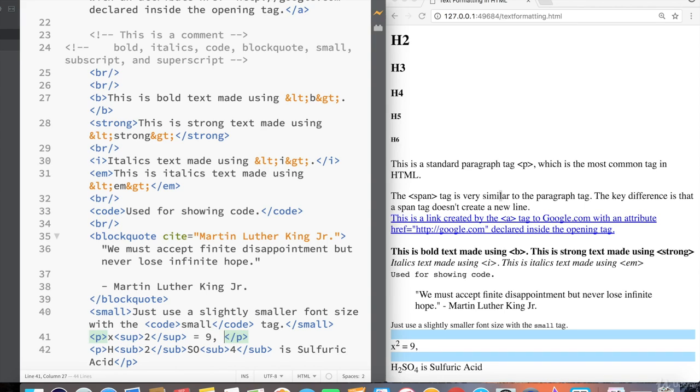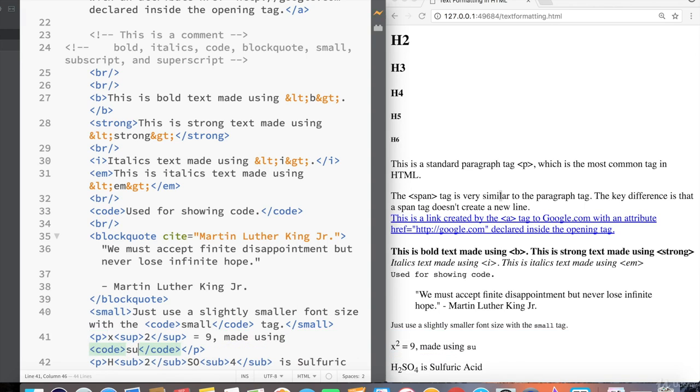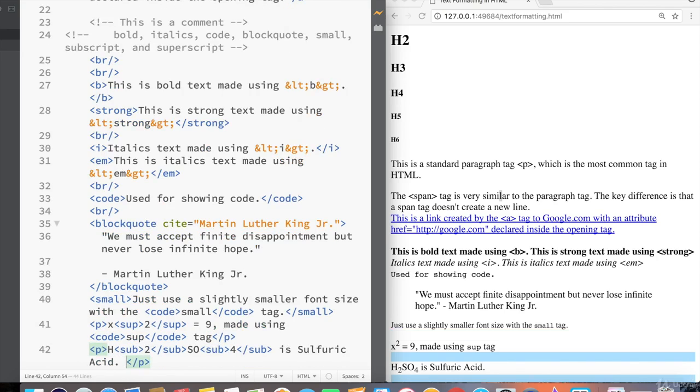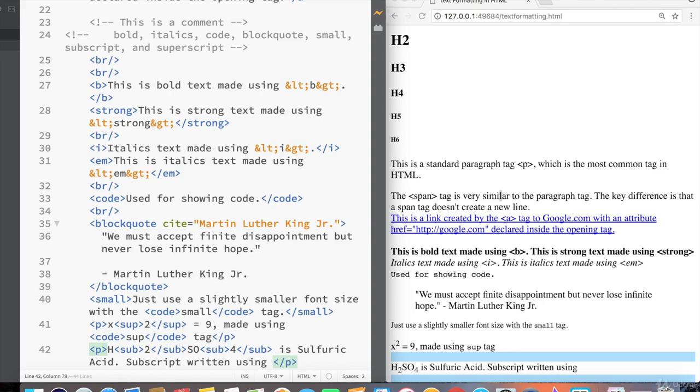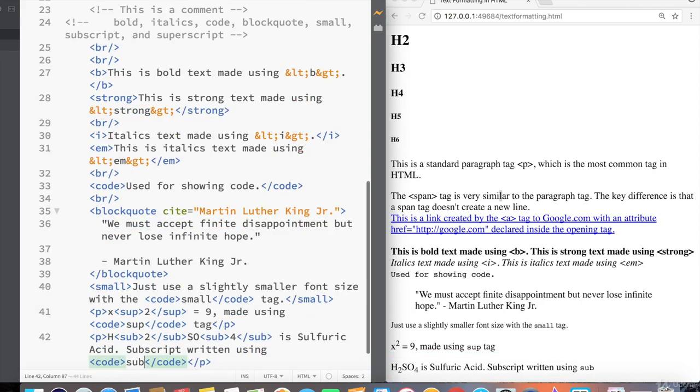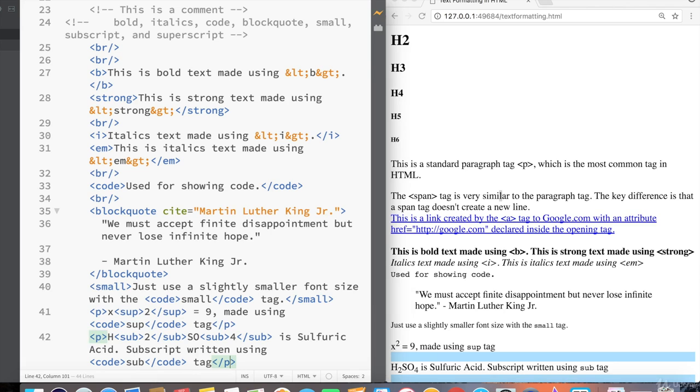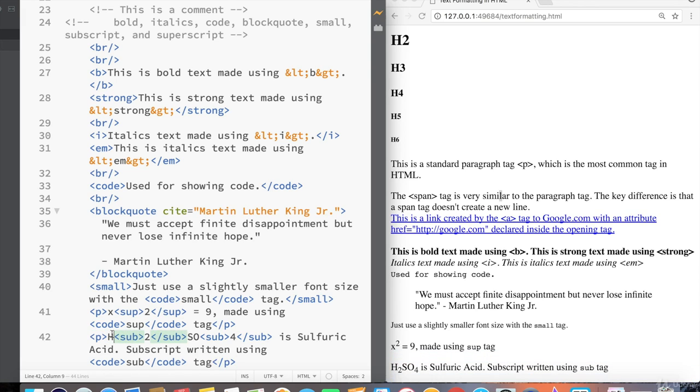And then after the X squared equals nine, I'll just write a quick descriptor made using code, sub tag. And then after the sulfuric acid, I'm going to end the sentence and say, subscript written using code, code tag, and then sub tag. Be really careful when writing tags inside of tags not to lose your spacing and not to lose your place in the sentence.